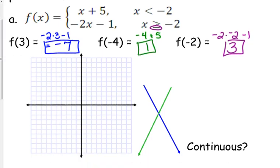Now we can use these points to help us graph. Because we have these points, I can plot them on my graph and it's going to help me graph these functions. One of my points is (3, negative 7). Another point was (negative 4, positive 1), and at negative 2 the value equals 3. That's just a few random points though — we want to be able to graph this whole thing.